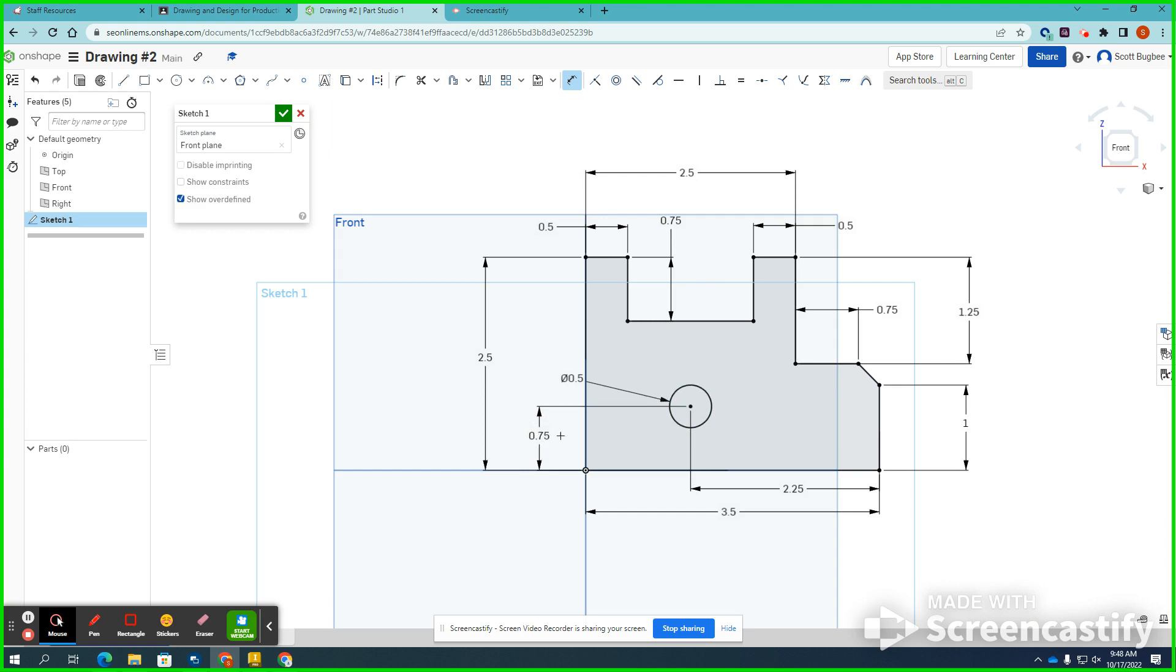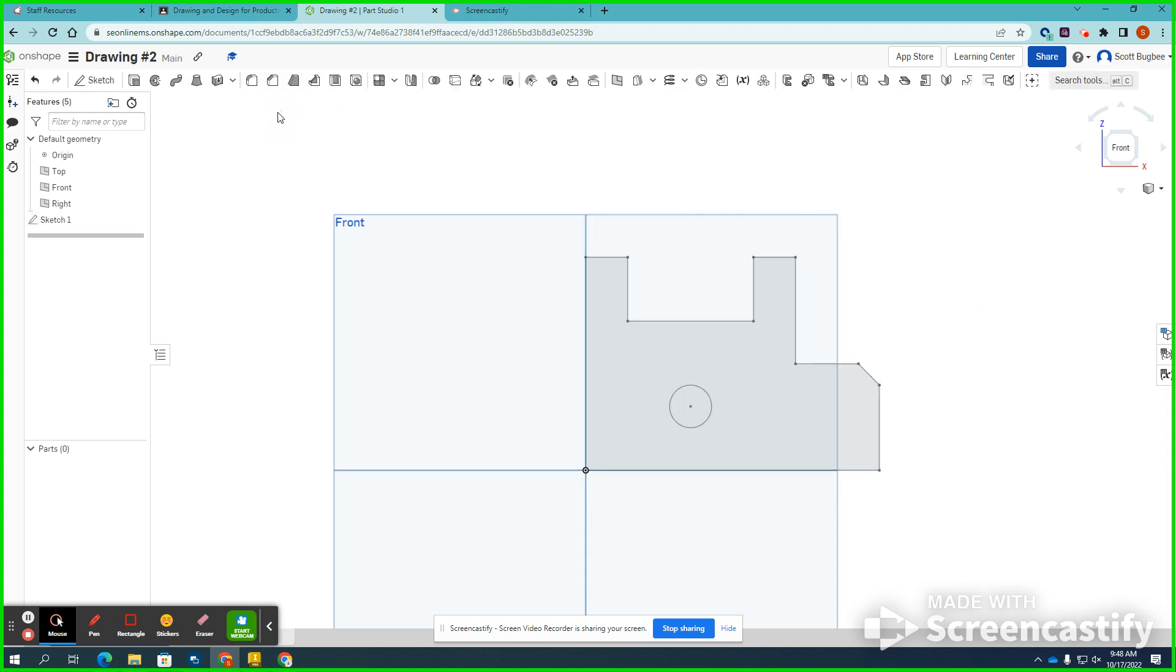That makes this entire object fully constrained. All the lines are black, so it's now ready to be made a three-dimensional object. So that's where I'm going to hit this checkmark right here, and it sends me to my three-dimensional mode. I will go to Extrude.